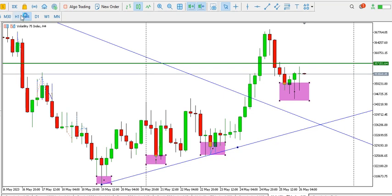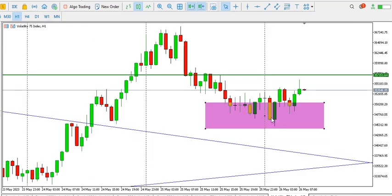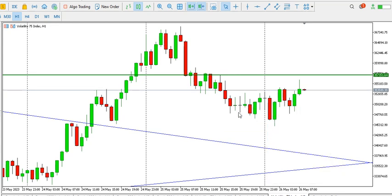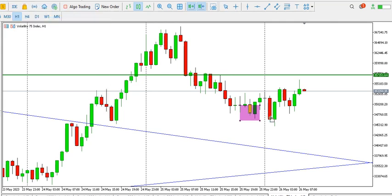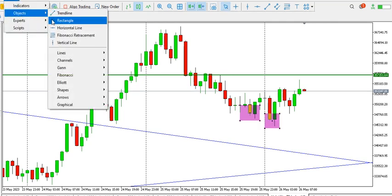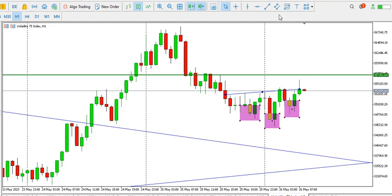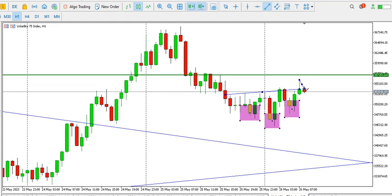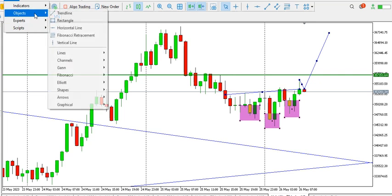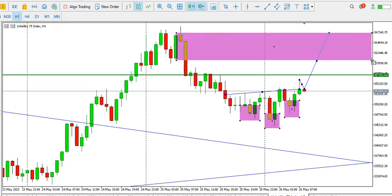On the one-hour time frame we have a range — a triple bottom, or let's call it an inverted head and shoulders, where this is the left shoulder, this is the head, and this is the right shoulder. The neckline is around here, and if the neckline breaks we might see a retest of that particular point. We might then see price pushing up to this order block where we have this particular resistance on the one-hour time frame.